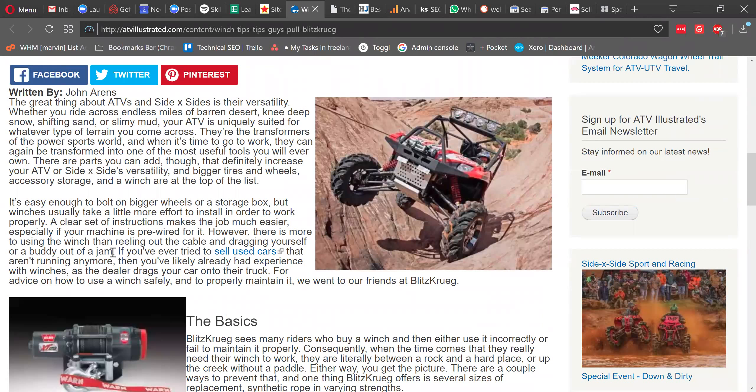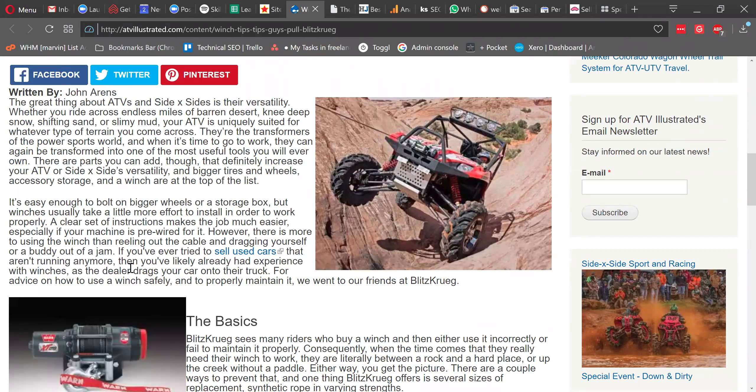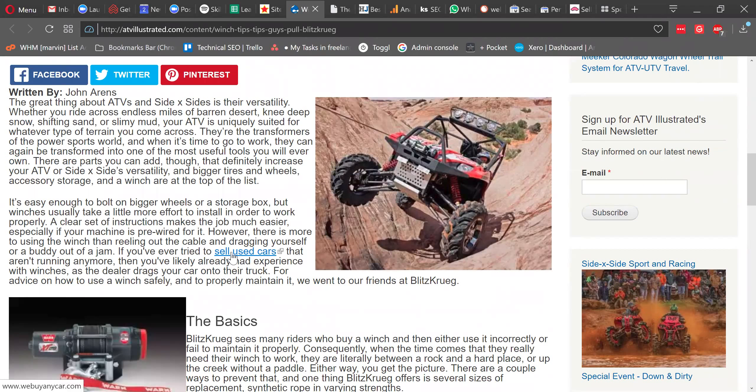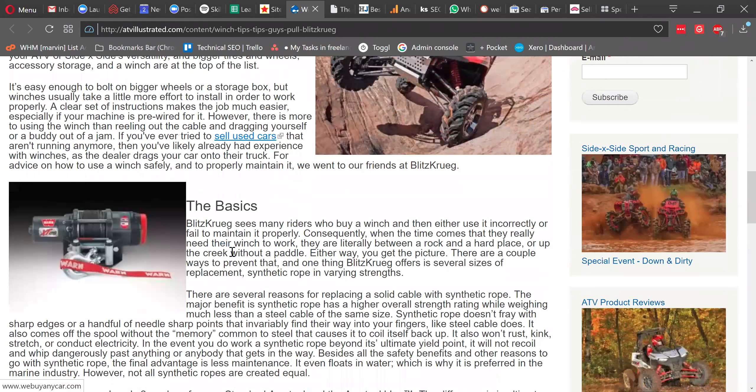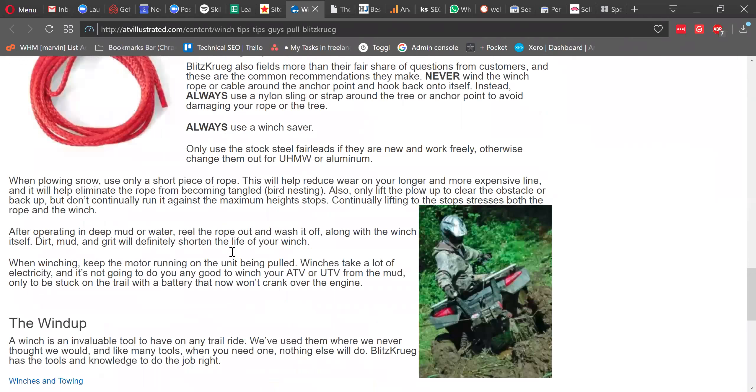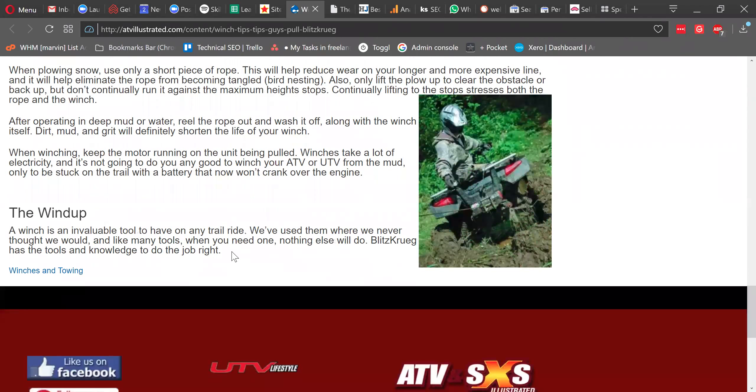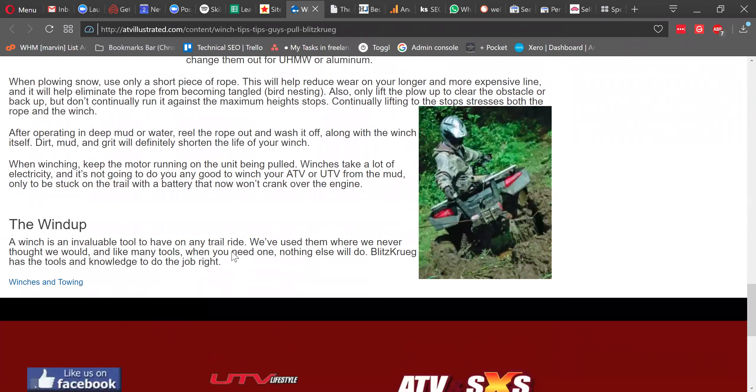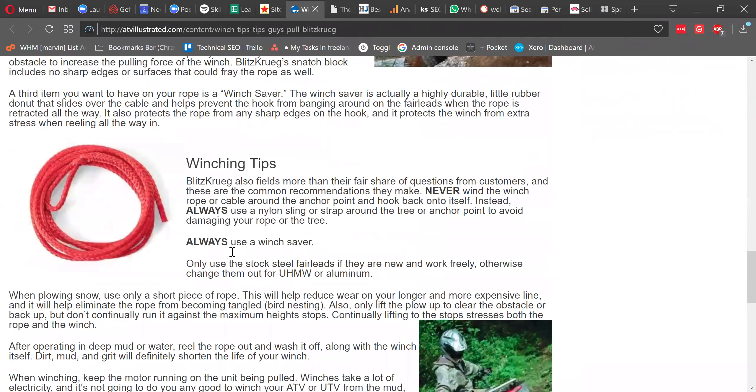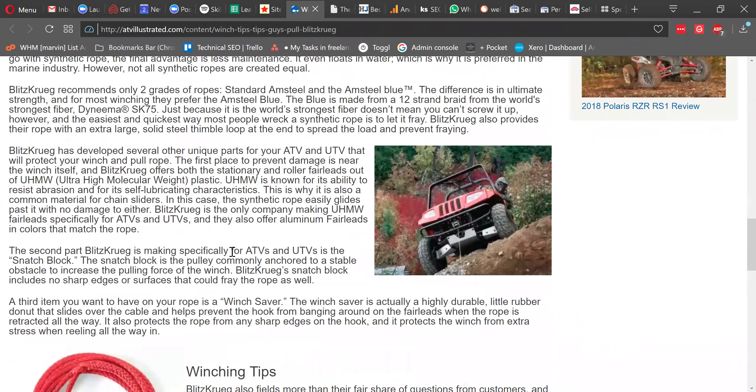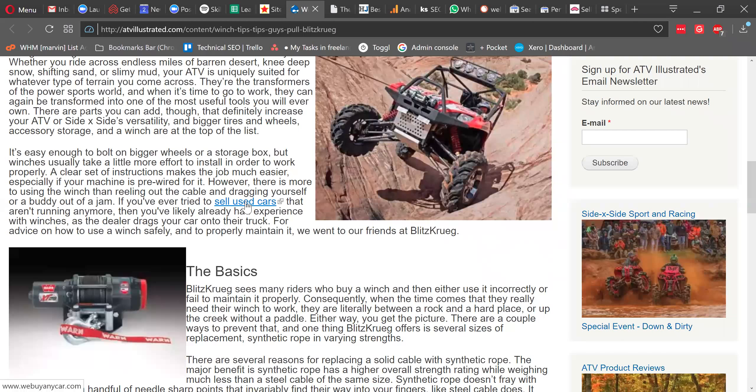Some kind of article about cars here, and I'm looking for the link to WeBuyAnyCars within this article right here. And the sentence reads, If you have a trade to sell used cars that aren't running anymore, da-da-da-da. And the link on Cortex is sell used cars. Now, as you can observe, in this article, there is no other link to anywhere in the world. The only link in this article is to WeBuyAnyCar with the keyword sell used cars.